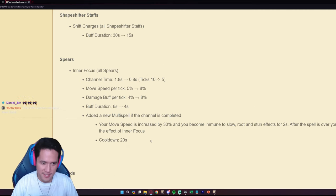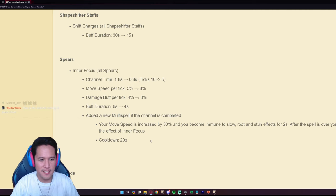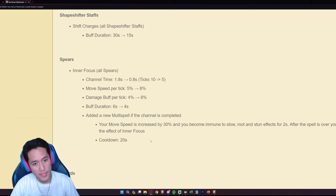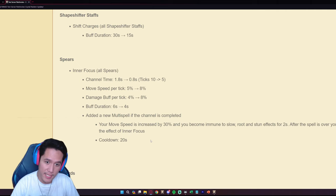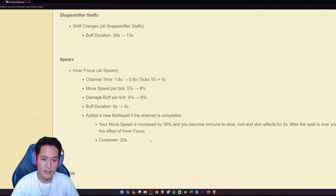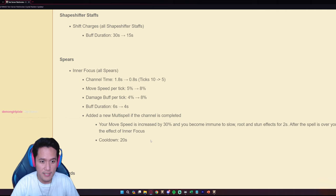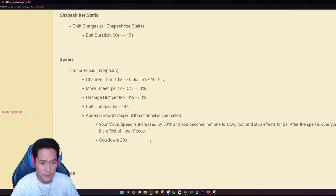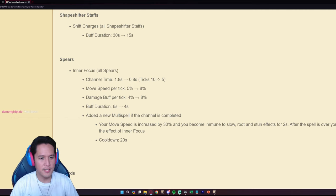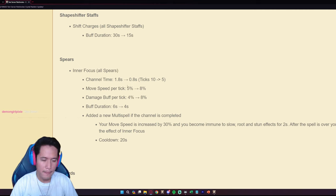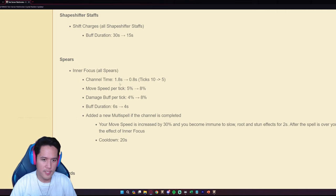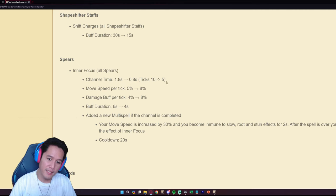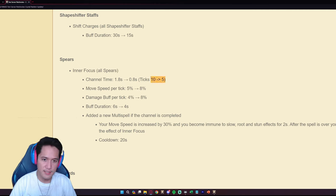There are more changes, ladies and gents, it's not over. The Inner Focus on all spears, the channel time now is from 1.8 to 0.8 seconds, ticks now down from 10 to 5, movement per tick is 5 to 8, damage buff is 4 to 8, duration is 4 seconds. This is a bit of a rework, a little bit of a buff as well because for the channel time on the Inner Focus it's long, it's like 1.8 seconds you're channeling. Now they're making it 0.8 and it's only five stacks instead of 10.